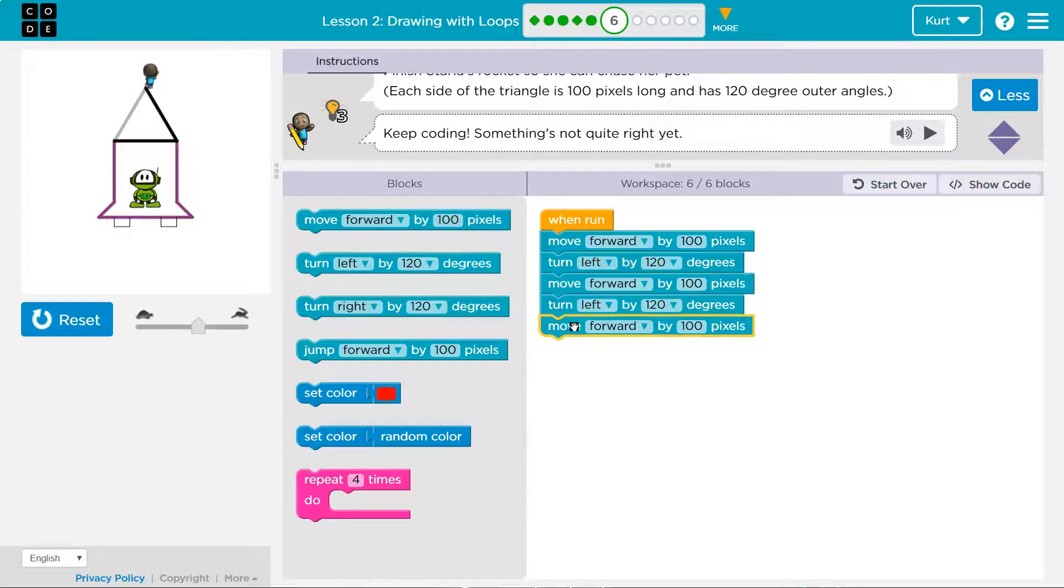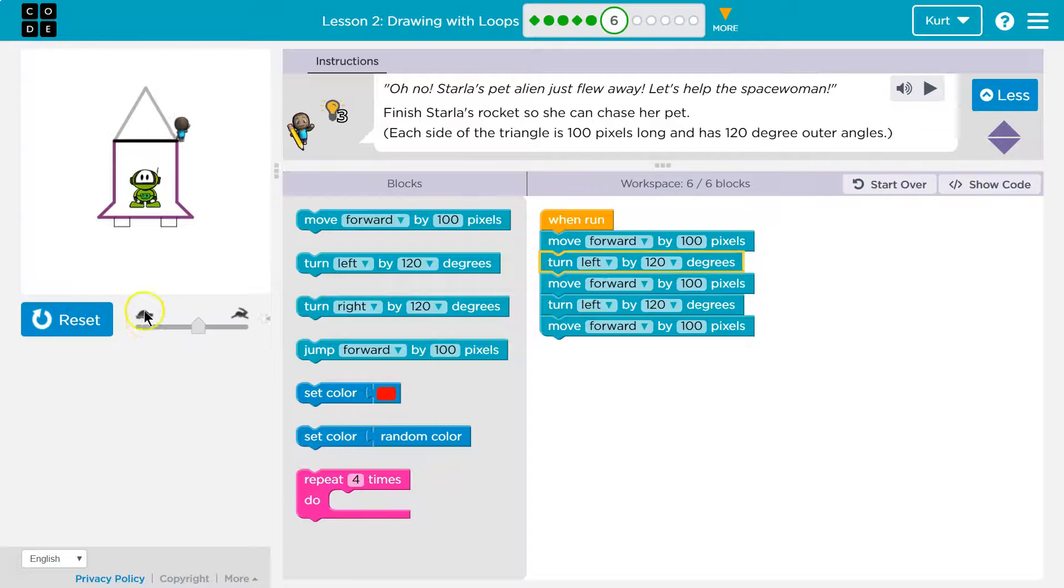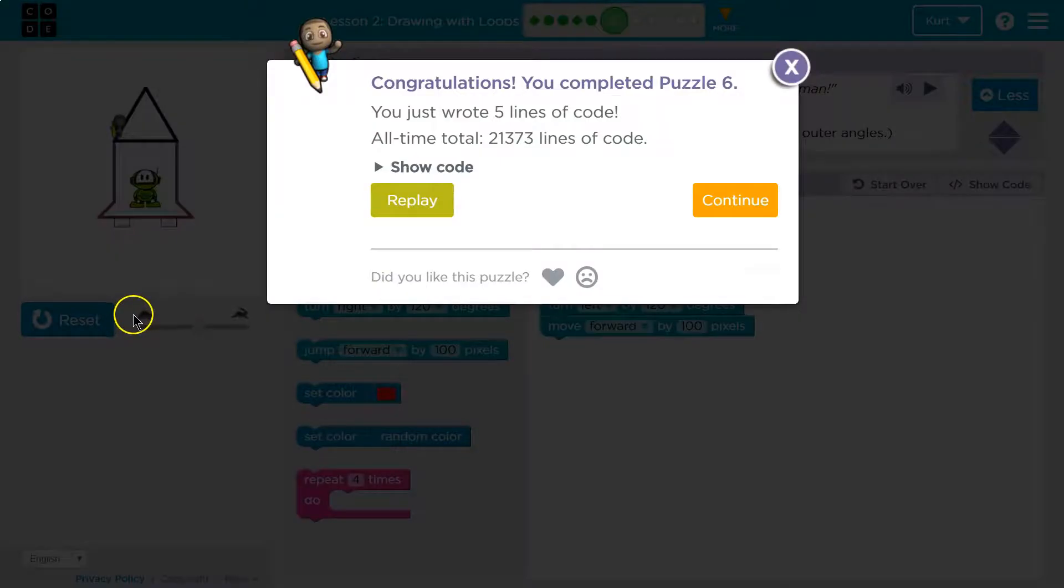Alright, let's see if, yeah, let's give it a shot. Awesome! Wow, that went fast.